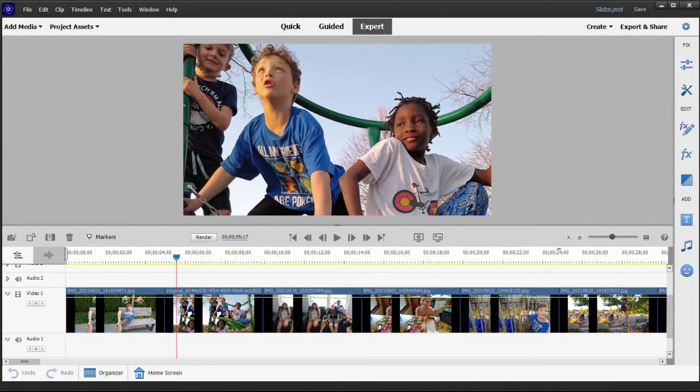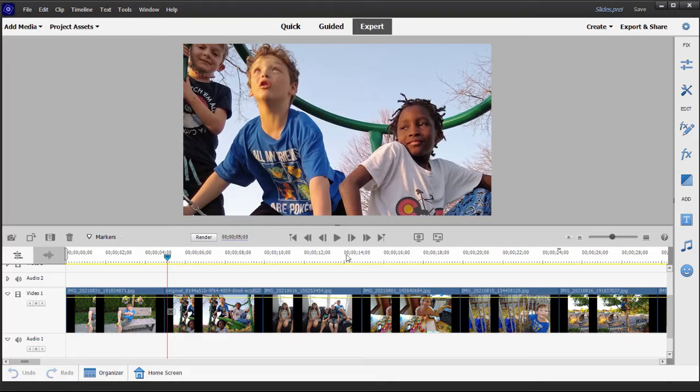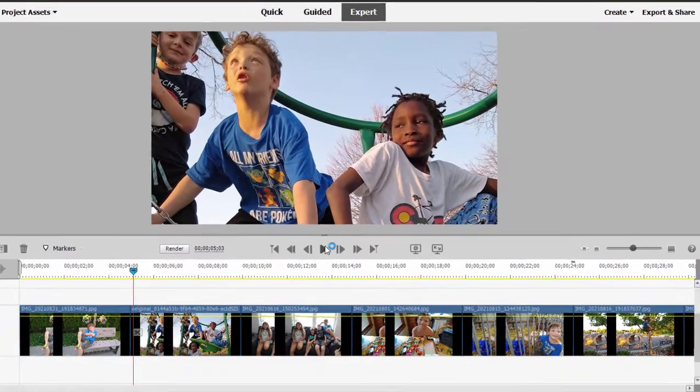I have on my timeline a slideshow, or actually just a series of still photos, and to make the still photos more interesting I've keyframed a little pan and zoom motion.